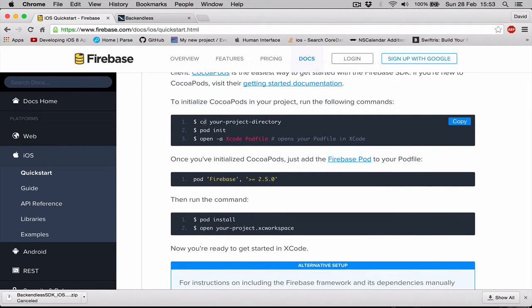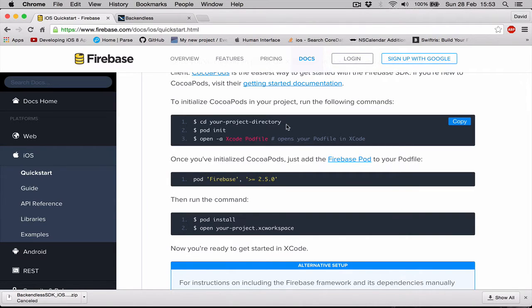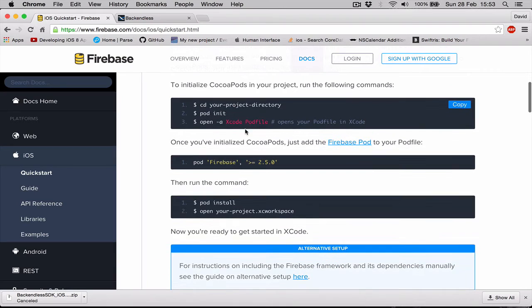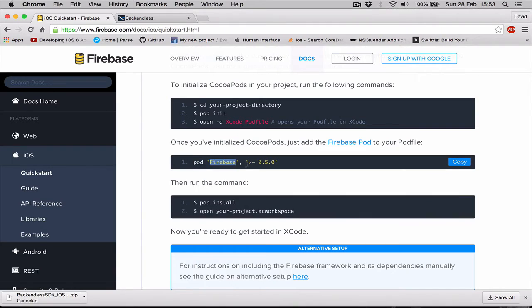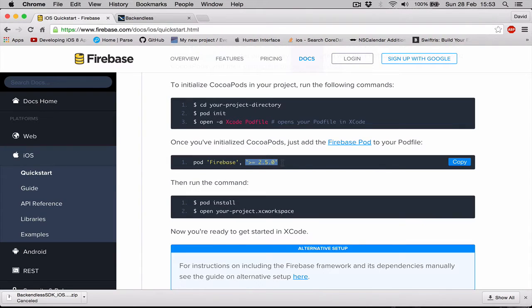We CD to our project directory, which we already have done, and we create a pod file. In our pod file we need to say pod Firebase. This part of the code basically specifies the version of the Firebase we want to install. If you don't specify this part, it will automatically download the latest version of Firebase.